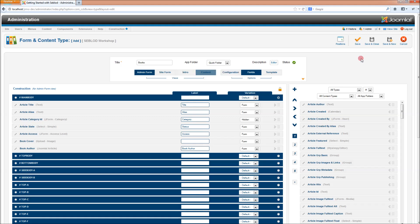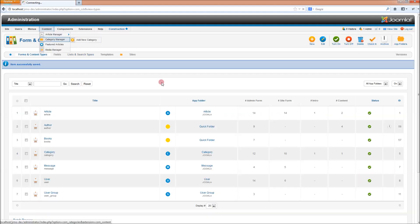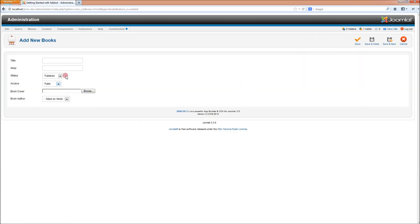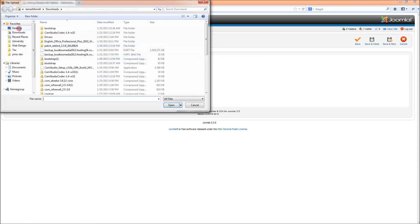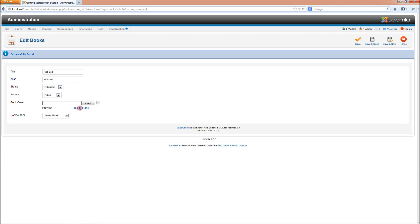That's going to do for now because I'm not going to have author content pages. So now we can see if we go into the article manager and we create a new book. Let's call this one the red book and we'll upload a red book and find the book author. Let's say I'm the author of the red book. Click save — got our book title there.